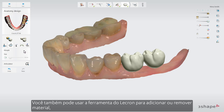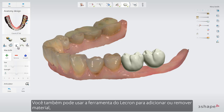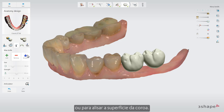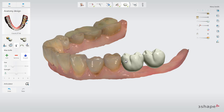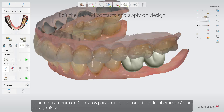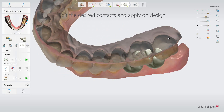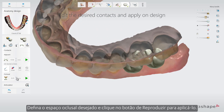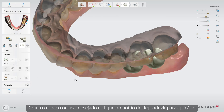You can also use the Wax Knife tool to add or remove material or to smoothen the crown surface. Use the Contacts tool to correct the occlusal contact by cutting the restoration to the antagonist. Set the occlusal space you want and click the Play button to apply it.